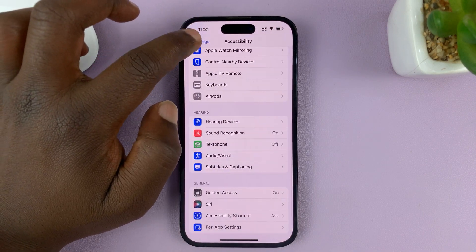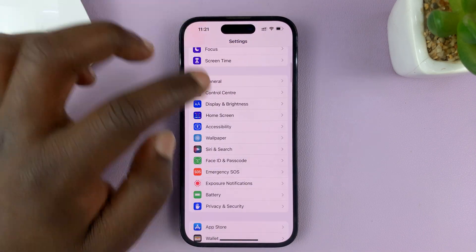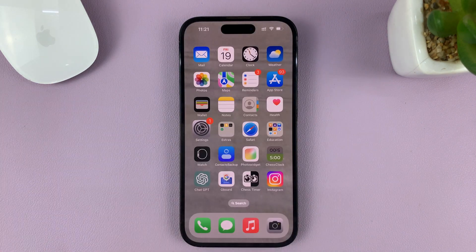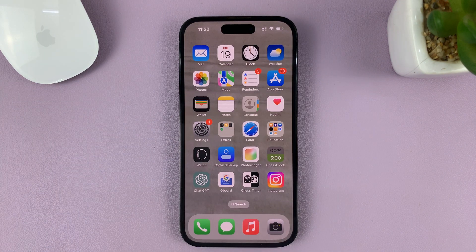Now you can hit the back button all the way back to the home screen. Thanks for watching — leave your comments and questions down below, and good luck.